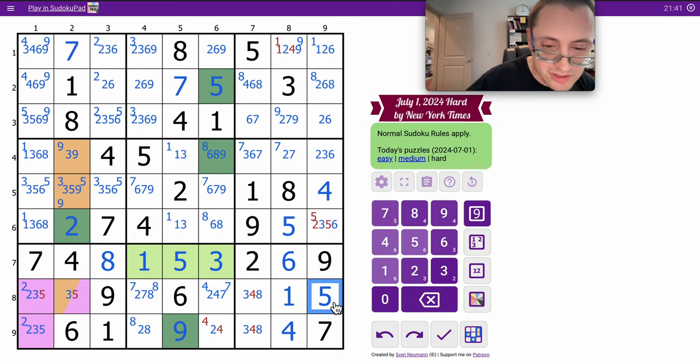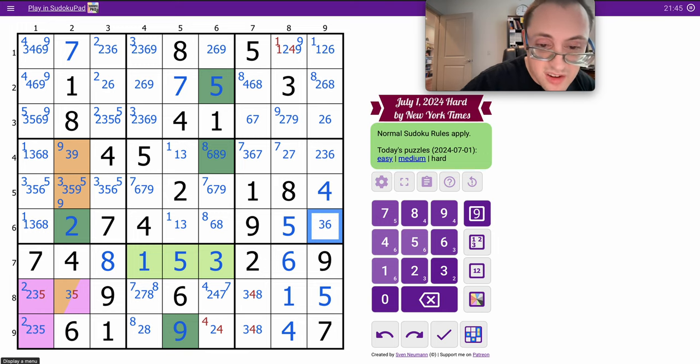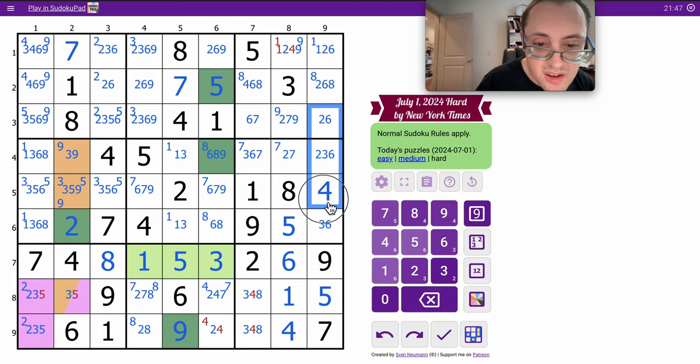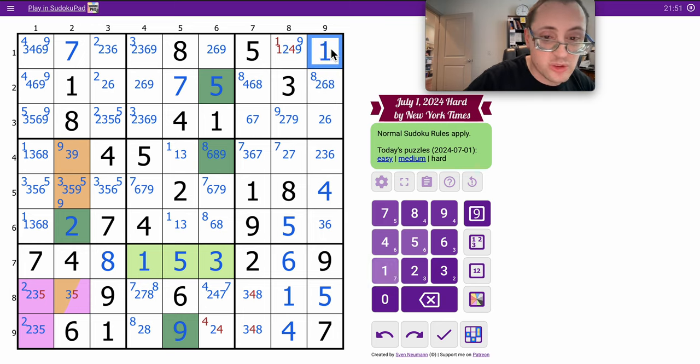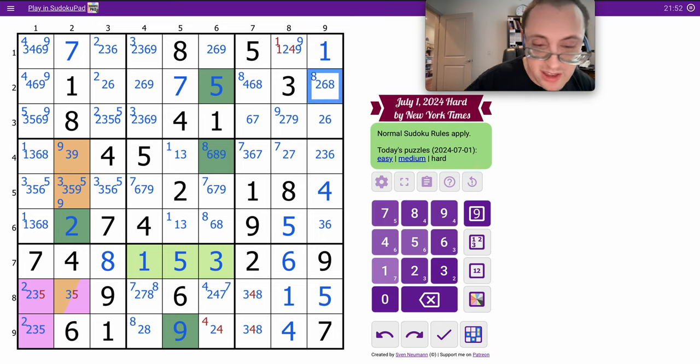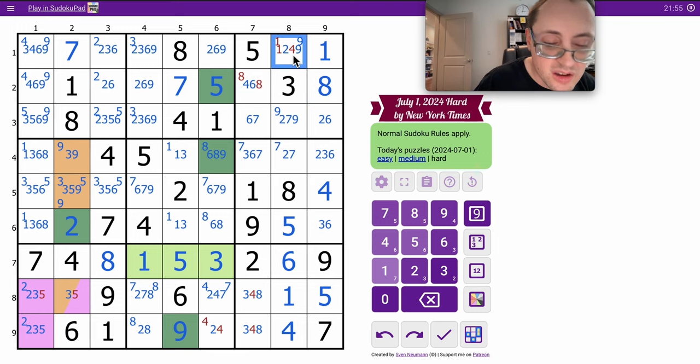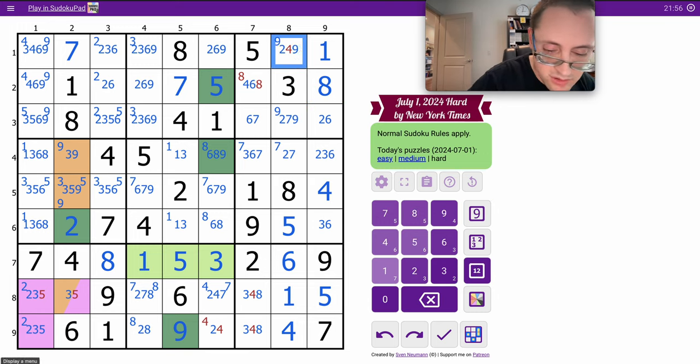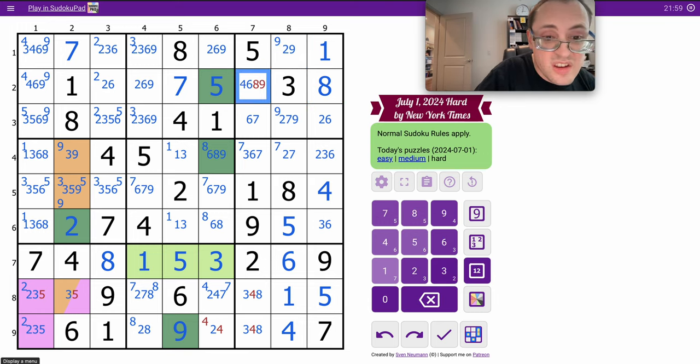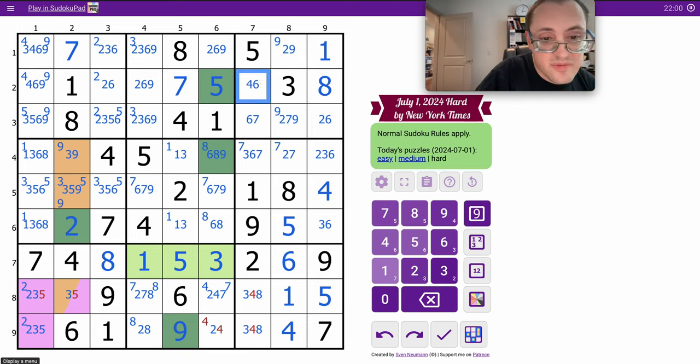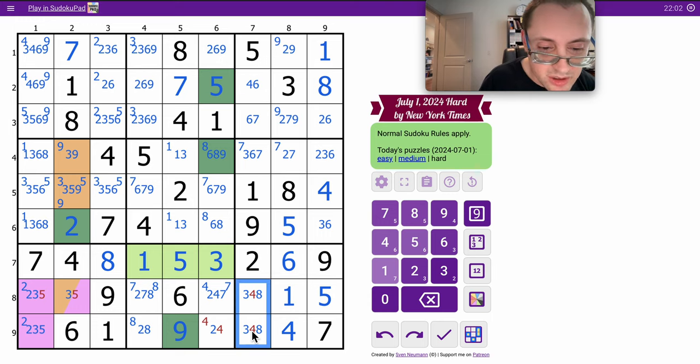Three, eight makes this a five. This is a two, three, six, so these are one and eight. One has to go here. Eight has to go here.